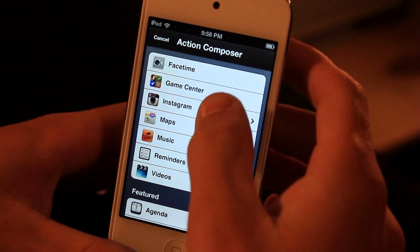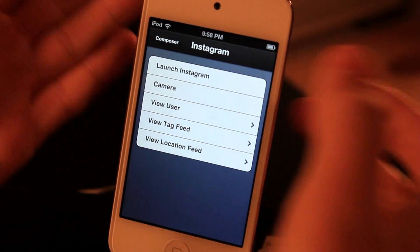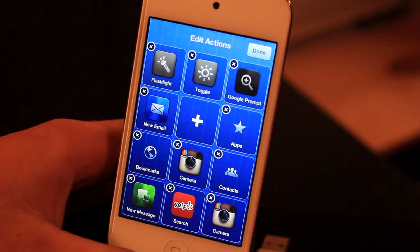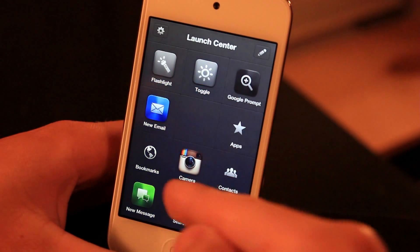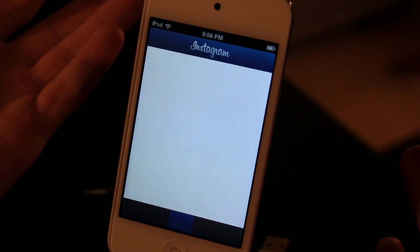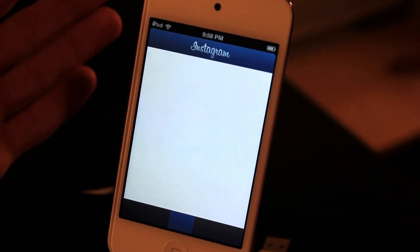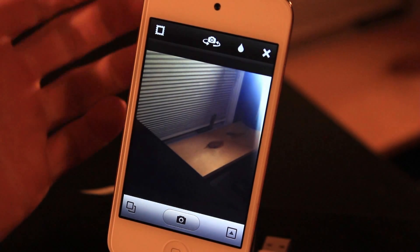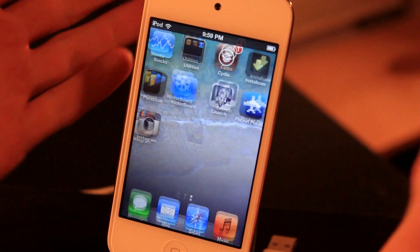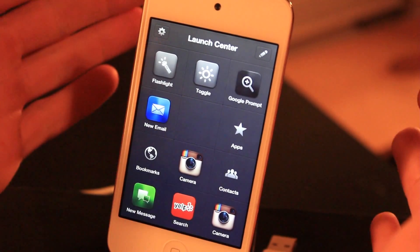Say I wanted to do Instagram and when I open Instagram I wanted to open the camera or launch Instagram right away. So let's click camera and once I do this it will open Instagram and right away it will actually bring up the camera. It takes a few seconds to load — here we go, it brings up the camera right away. So it's actually going to save some time in the long run if you use this application and open it a lot.